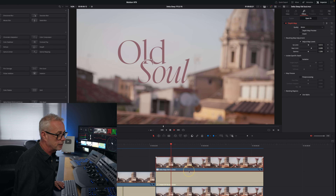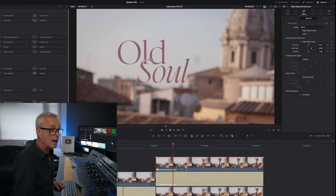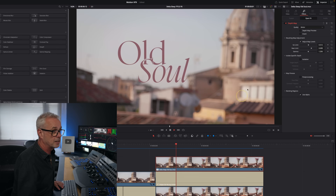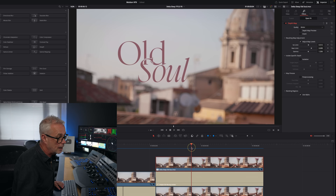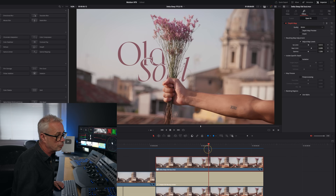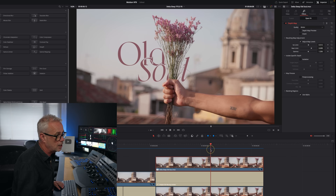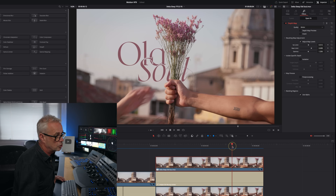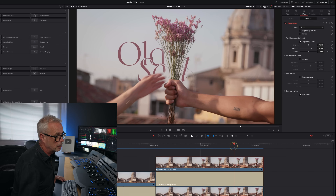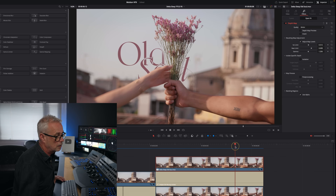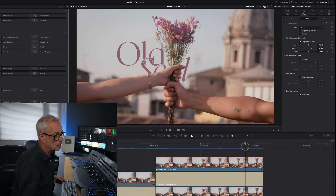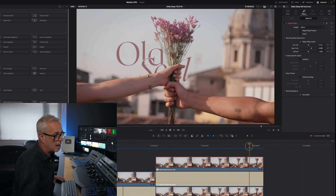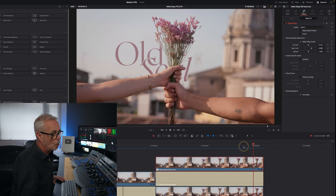I won't get real-time playback because the depth map is a heavy effect, especially at Better quality. But stepping through, we can check that the text is going behind — which it is. It's also being blocked by her hand, which it does. That's the animation out for the text there — that looks great.